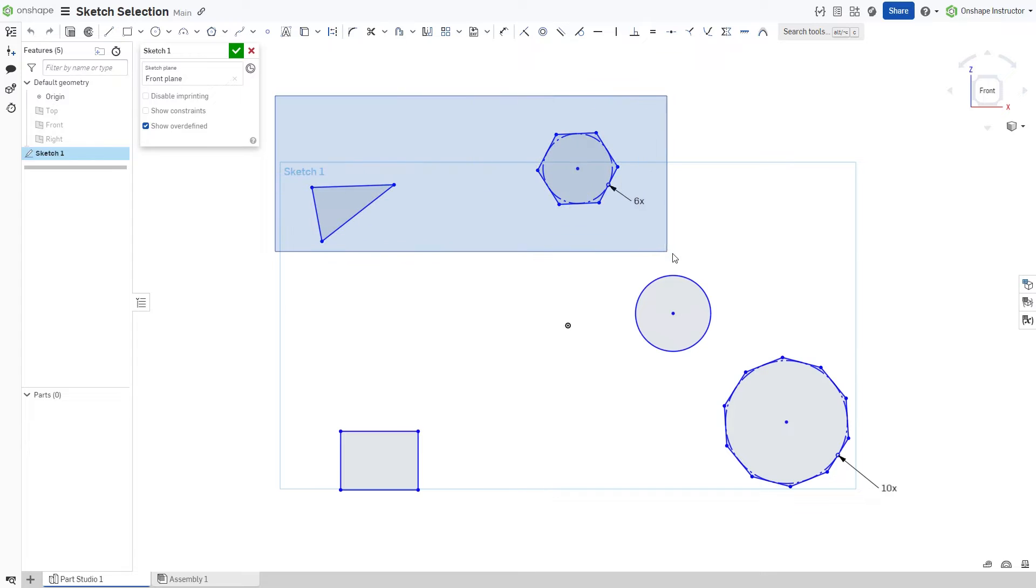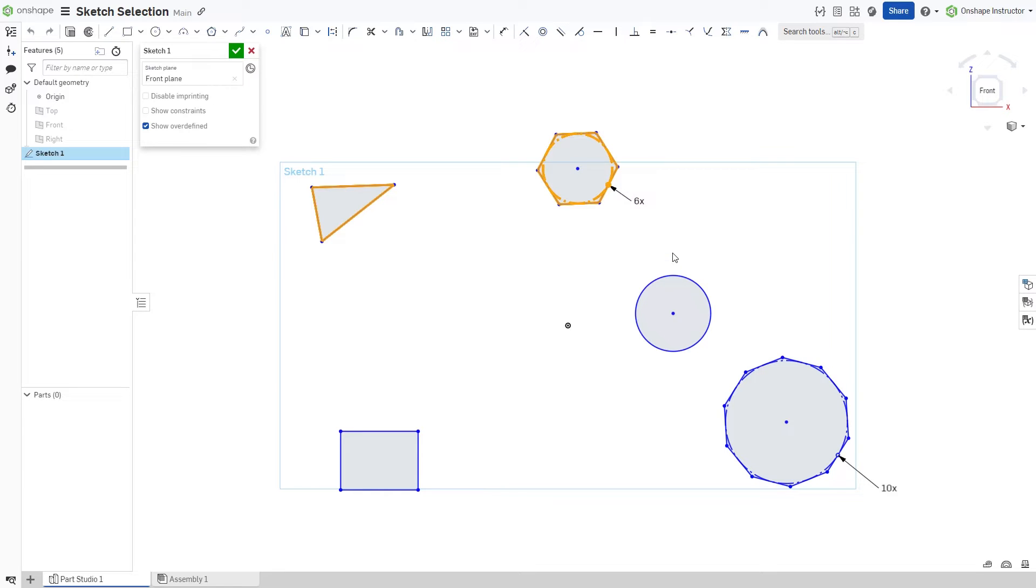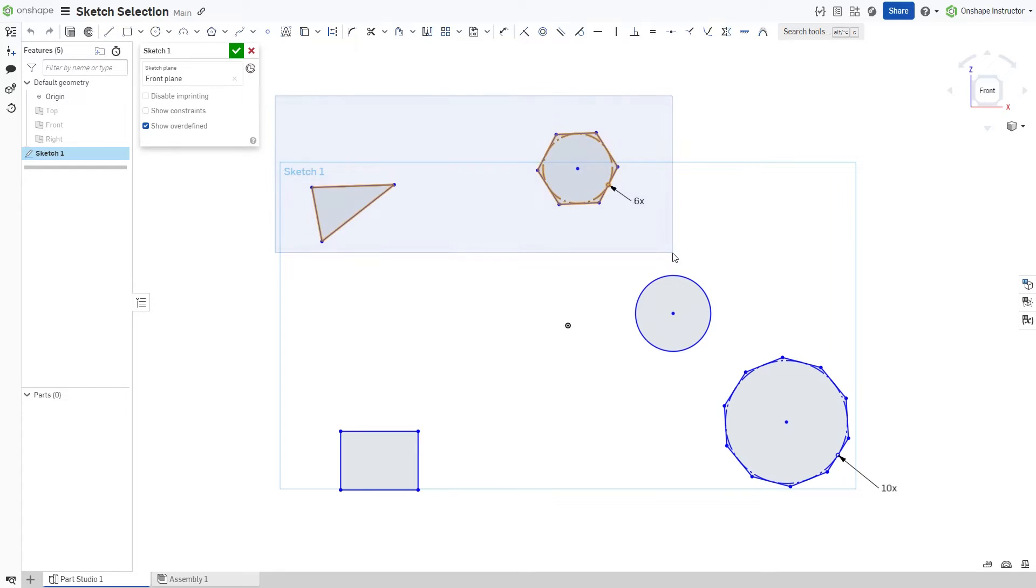A left-to-right box selection is an enclosing selection. This method adds entities completely enclosed within the blue selection box to the selection set.